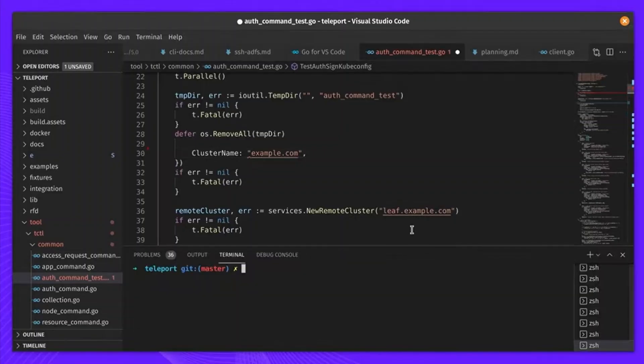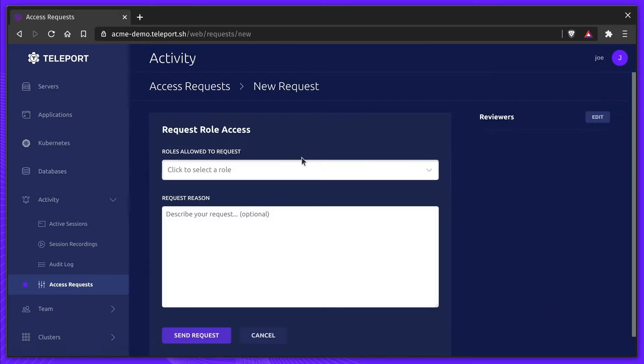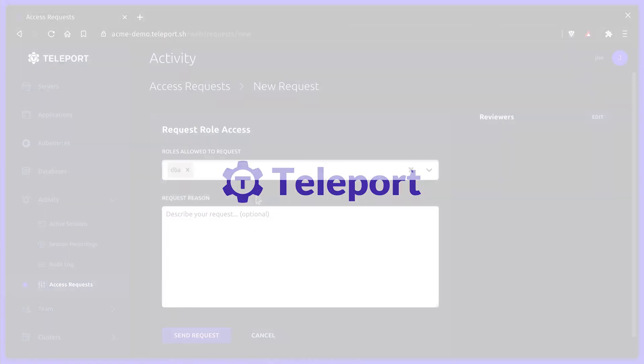This video is sponsored by Teleport, a free open source secure access platform. Learn more about how to get started with Teleport and the challenge that I'm going to be offering in a few moments.